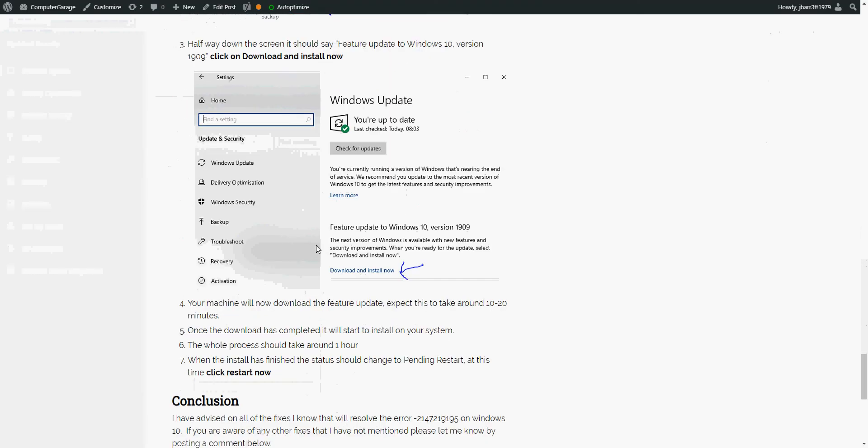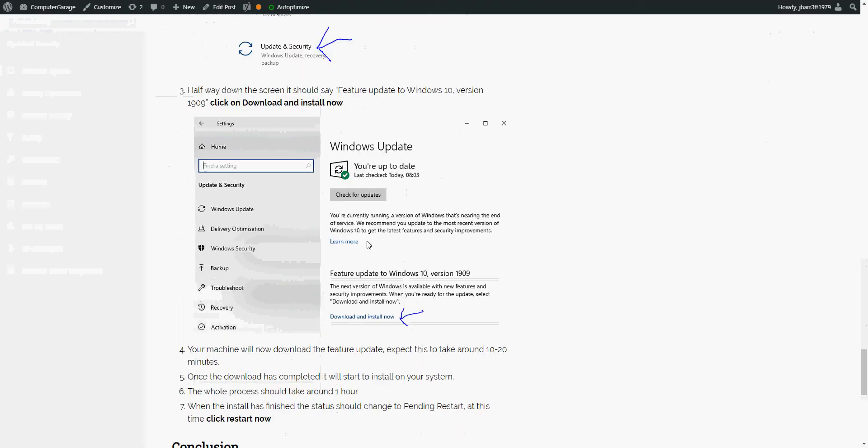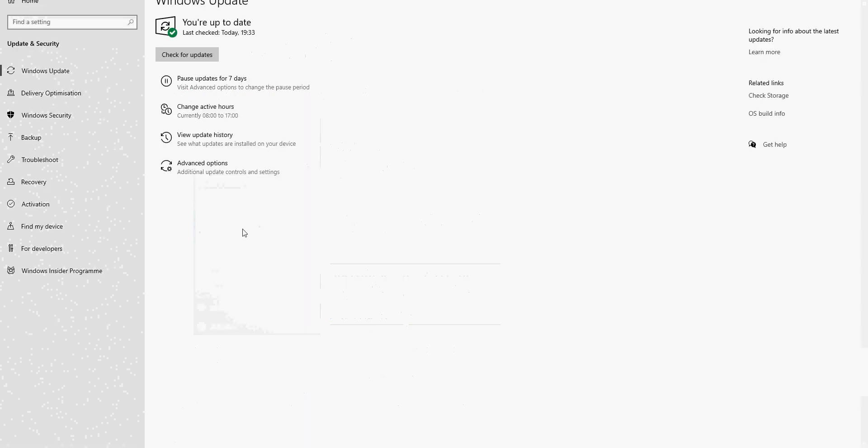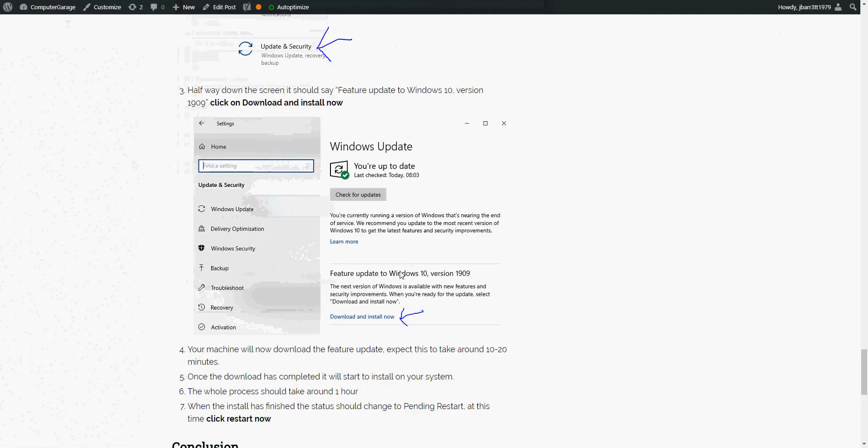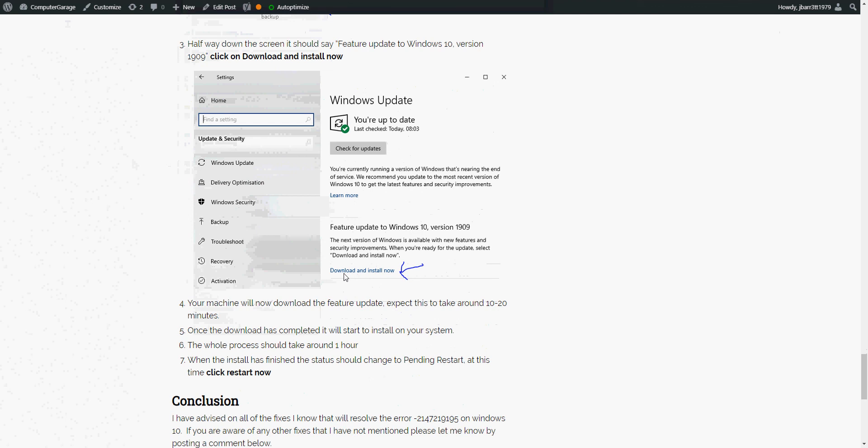Another thing we can do is install the latest feature release. I'm actually on the latest version of the feature release, so it doesn't appear here. But if there is an update, you could click on here, click on download and install now. That is probably going to take an hour, maybe two hours. It's a big file. I think it's like about three gig it needs to download, process it, and then install it on your machine.